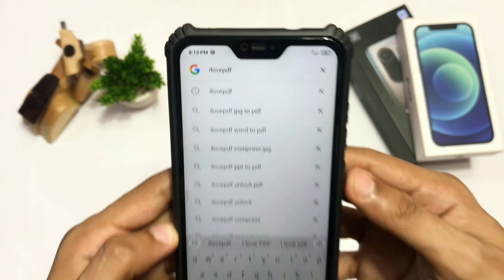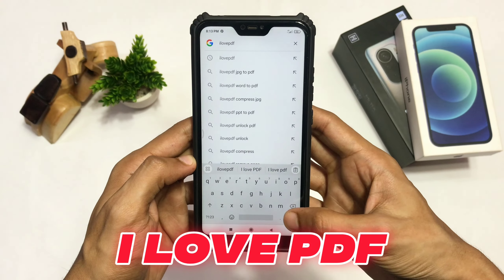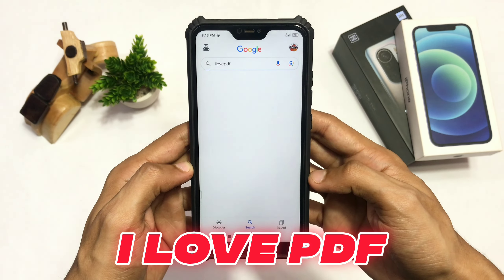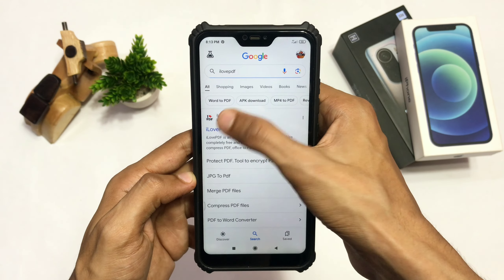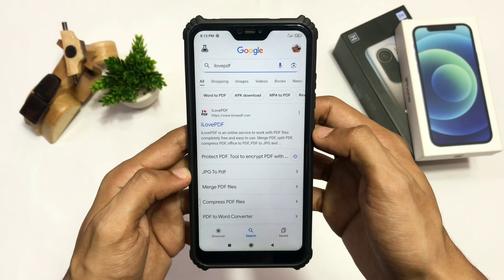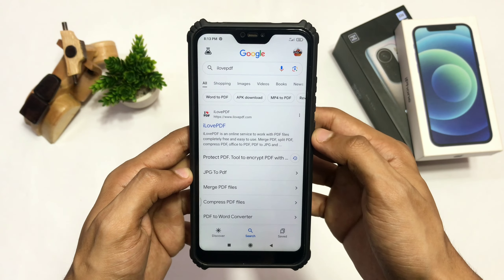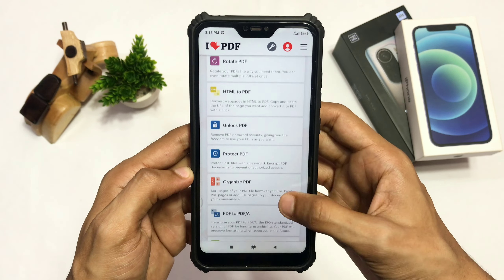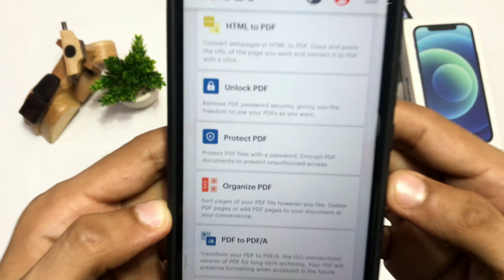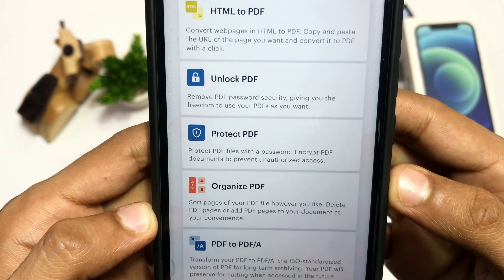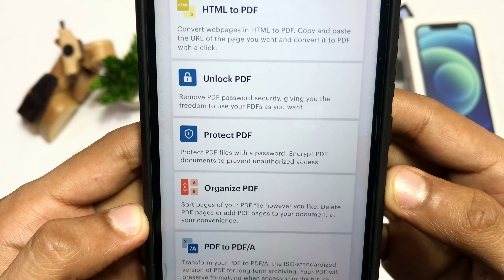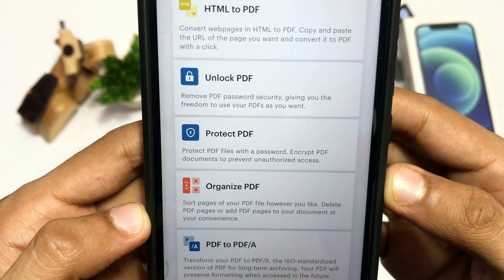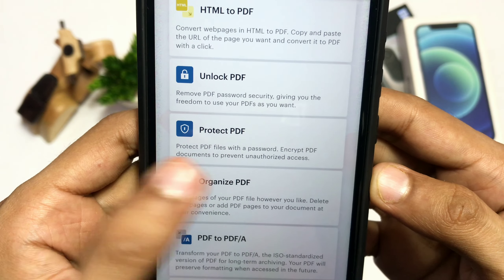First, go to Google and search for ilovepdf and open the first website. Here you'll find lots of tools, but just scroll down and click on the Protect PDF option to protect your PDF file.